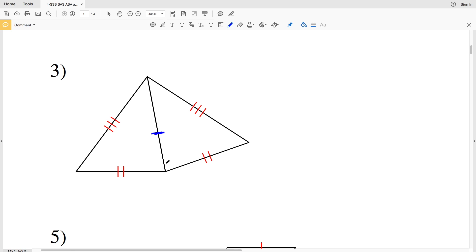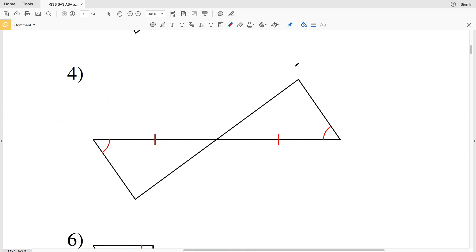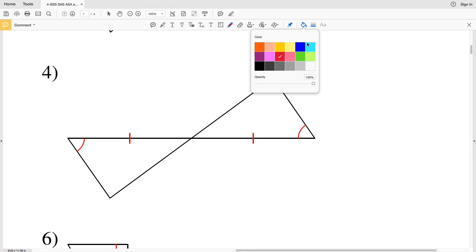Number three: we have a shared side, so that segment is congruent to itself. You can see that each side of one triangle is congruent to the corresponding sides of the other triangle. Therefore, number three is congruent because of SSS — side side side.